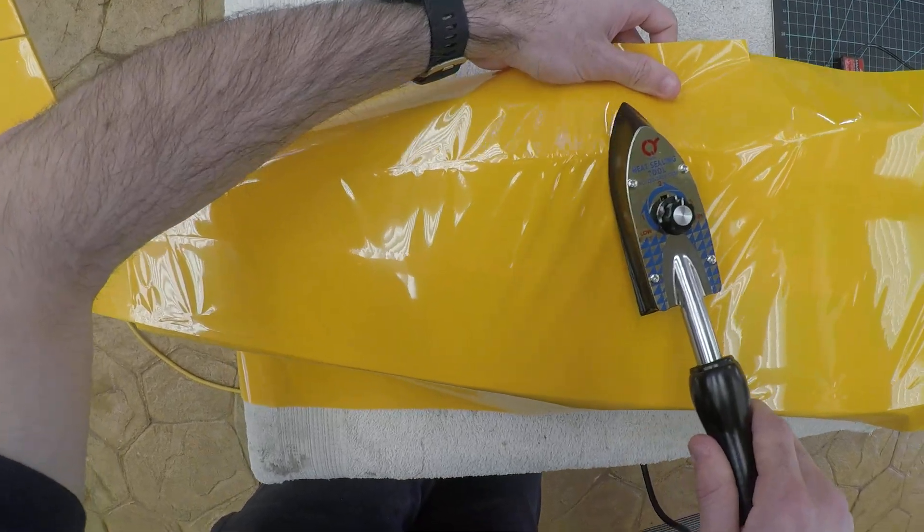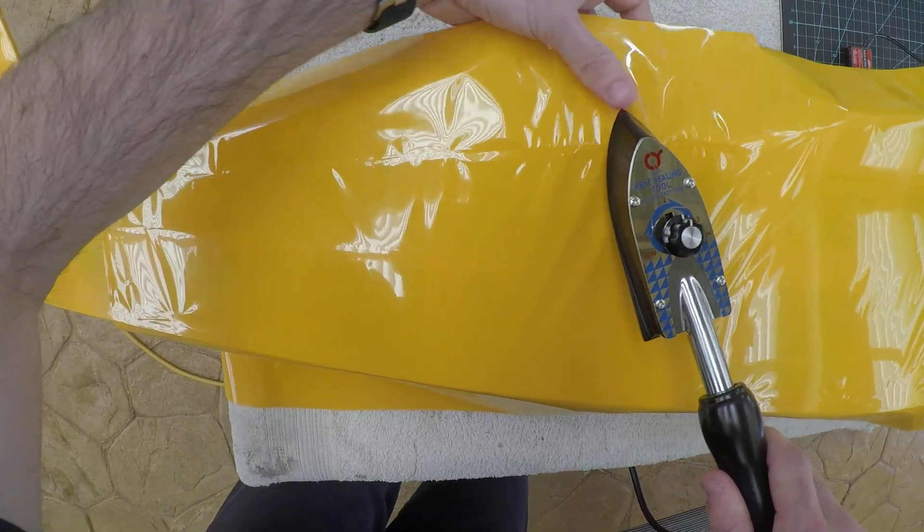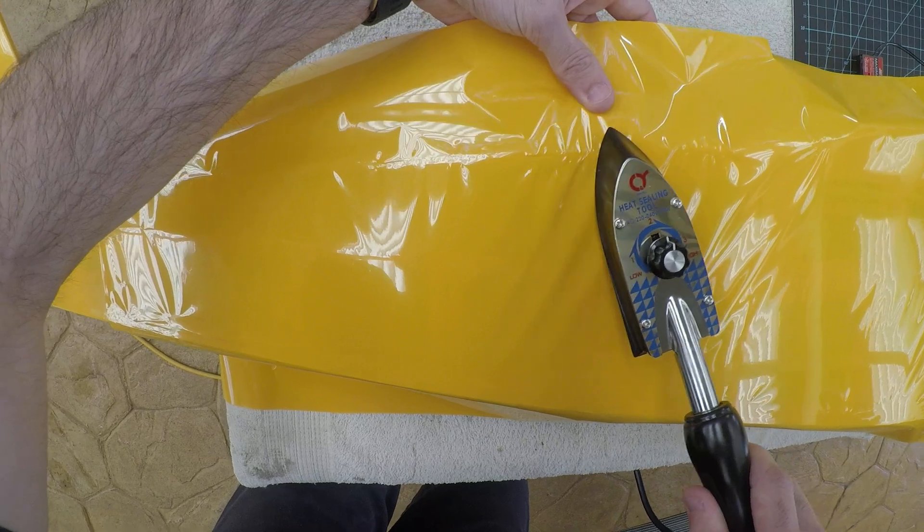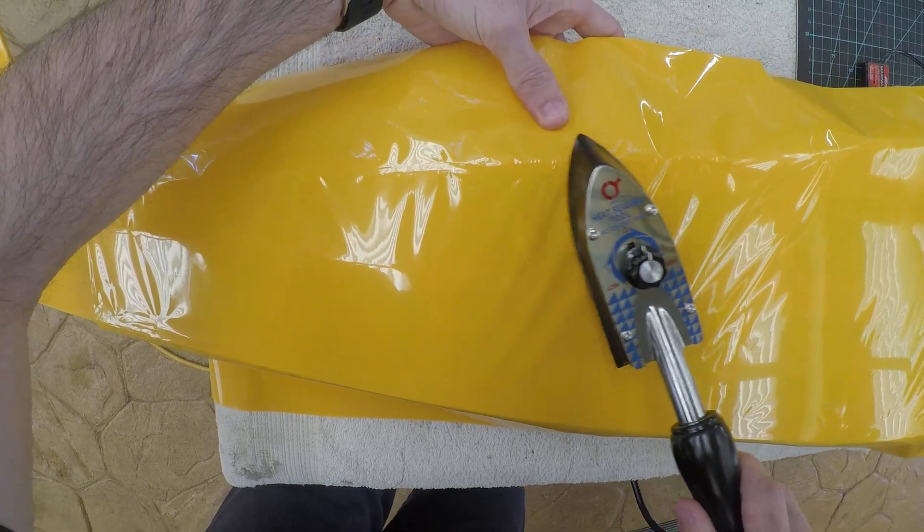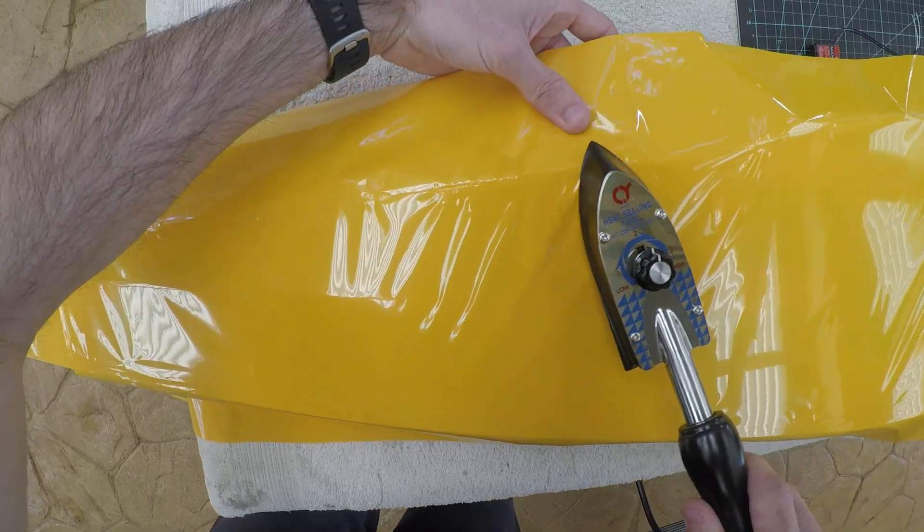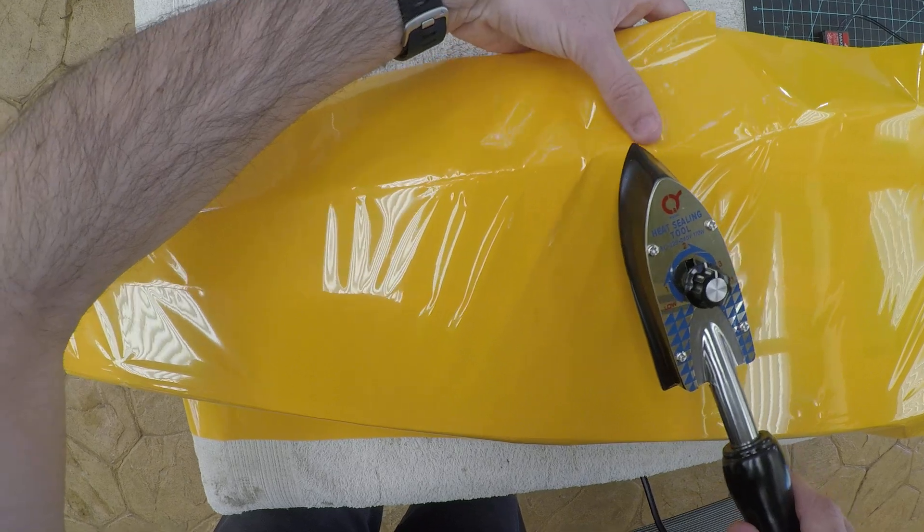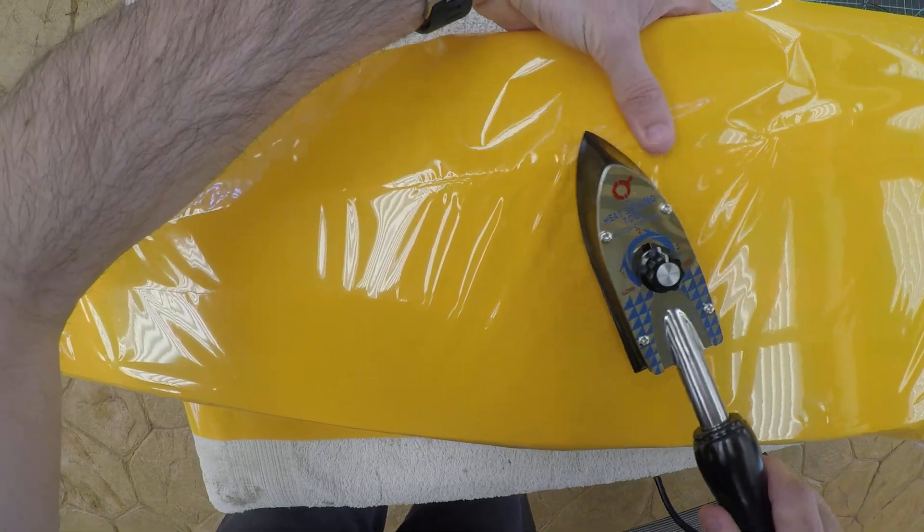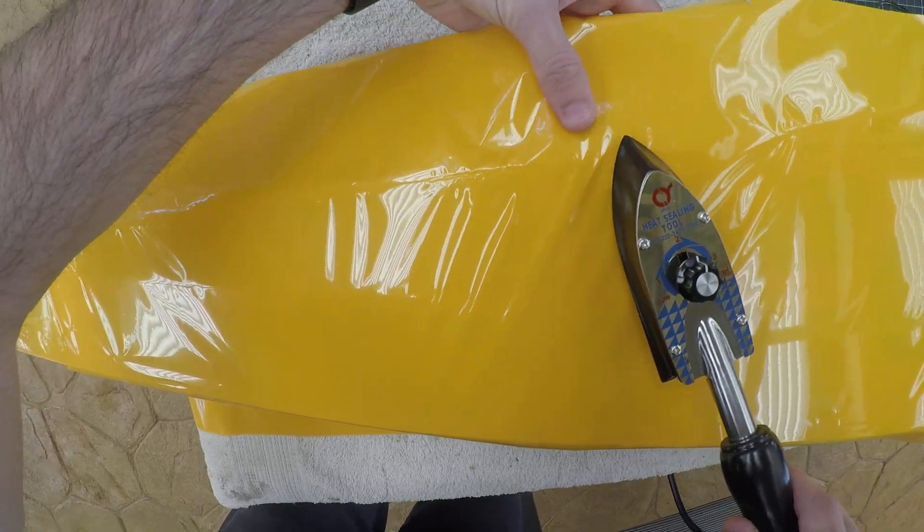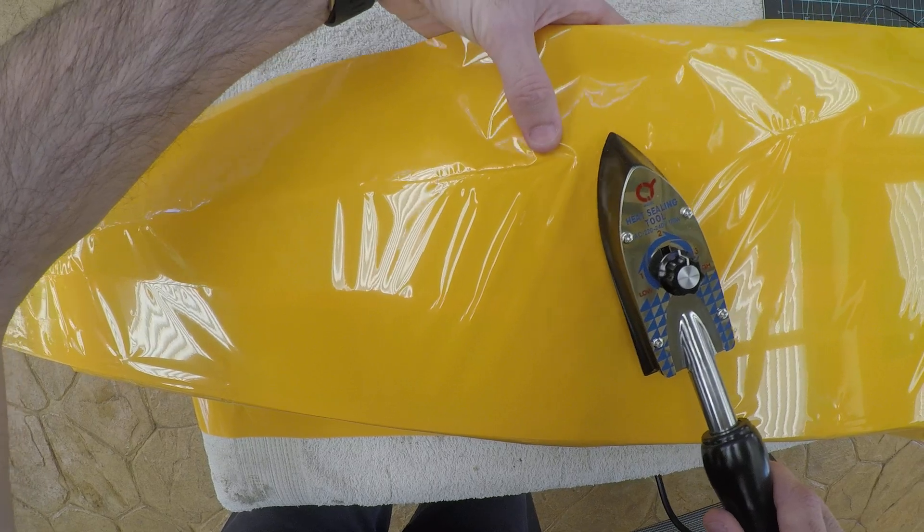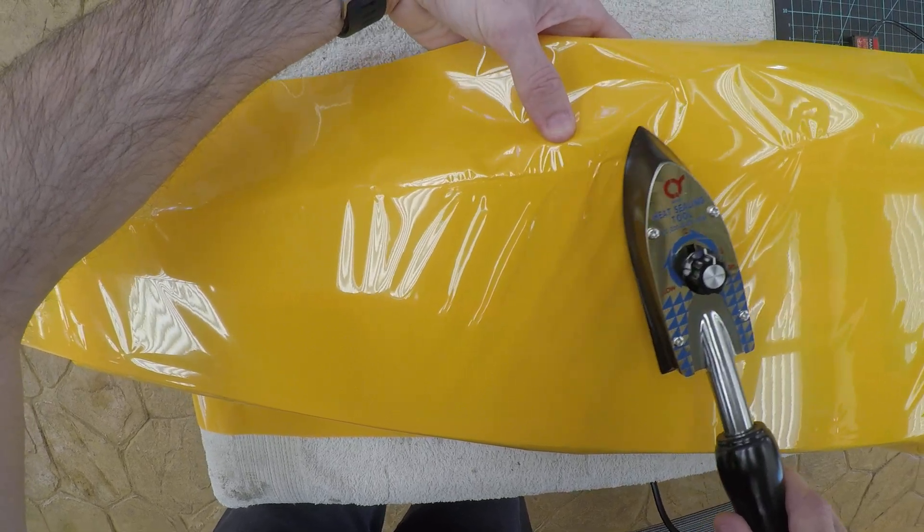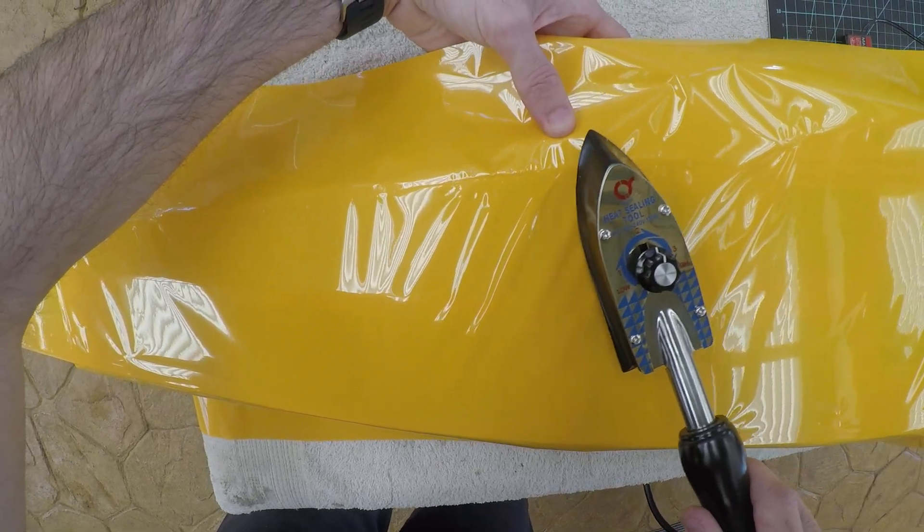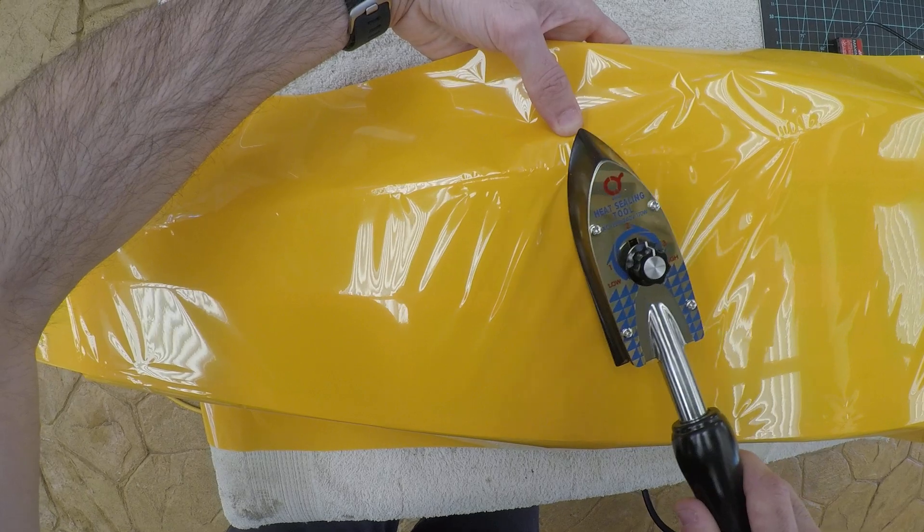See, I have a few wrinkles in there. You don't ever want to press down. You just want to slowly glide. Very, very light pressure. And the wrinkles should slowly work their way out as the film shrinks.